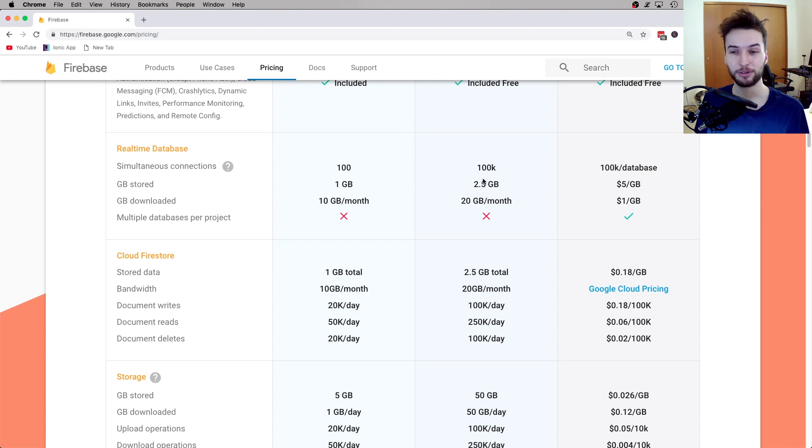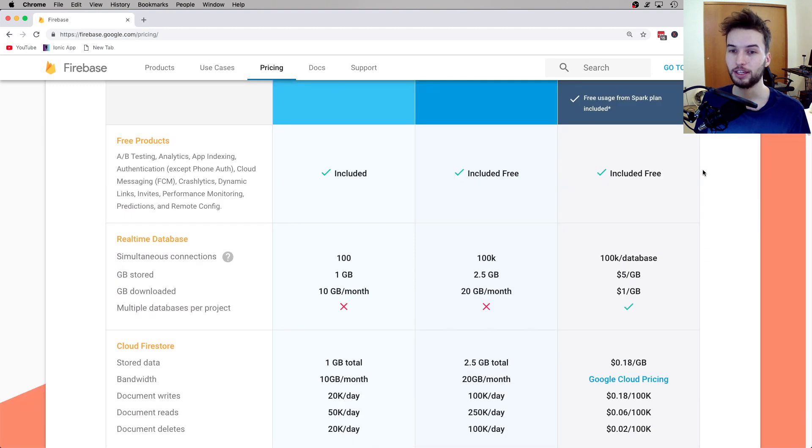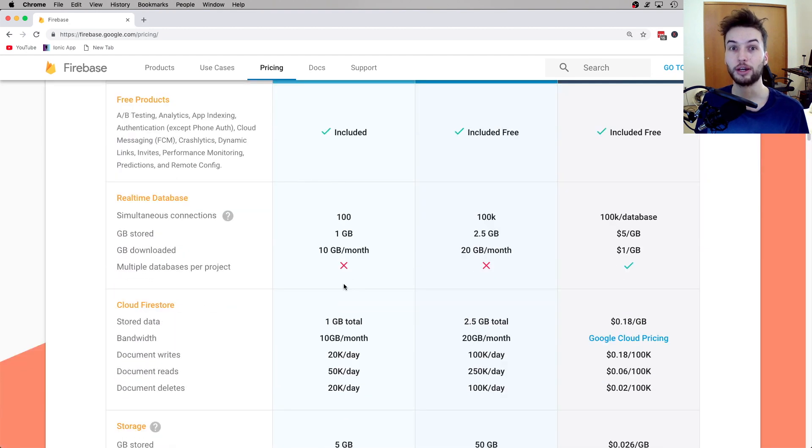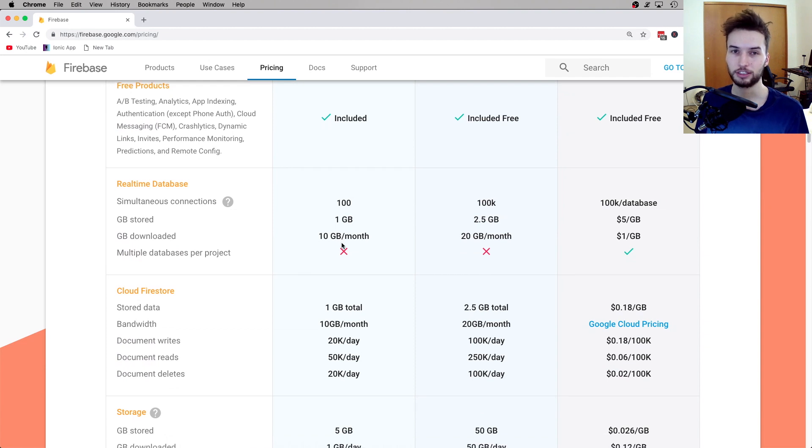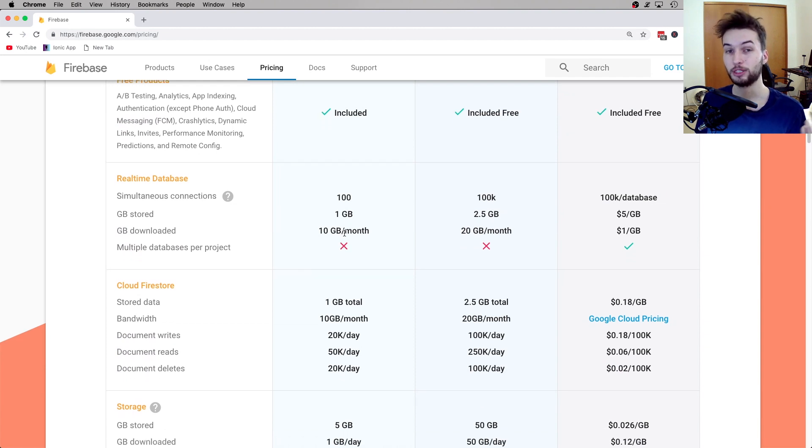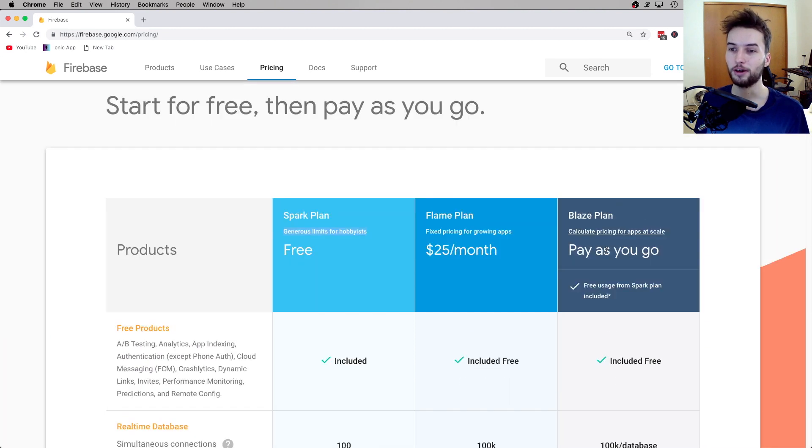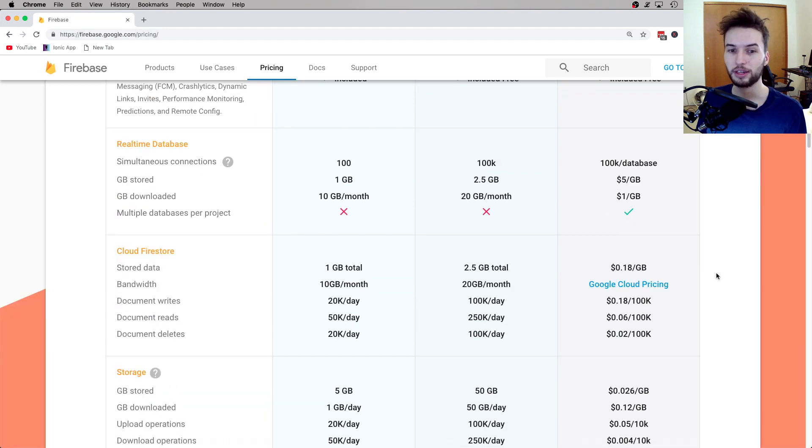If you have 1 gigabyte of text data, of like actual user's data, and you're not already making money, what are you doing? At that point you should be able to afford this plan over here, the Blaze plan. So that's what I'm talking about when I say that Firebase is super generous—these limits are outrageous. I can't imagine a scenario in which you would hit these limits and not be able to pay for the Blaze plan.